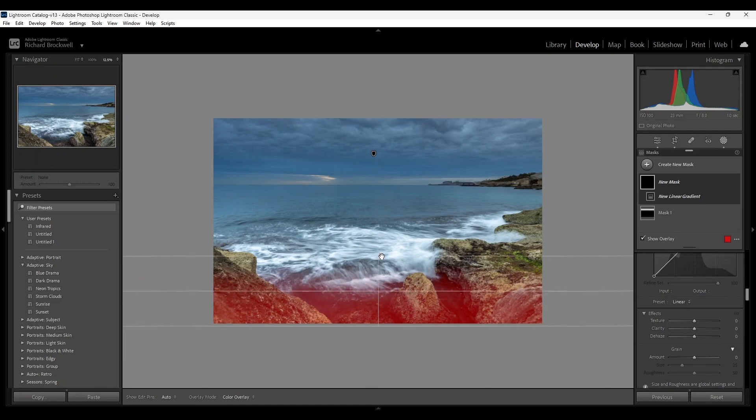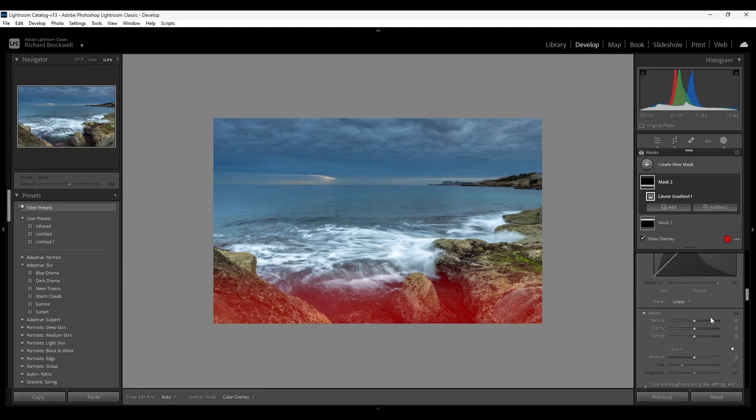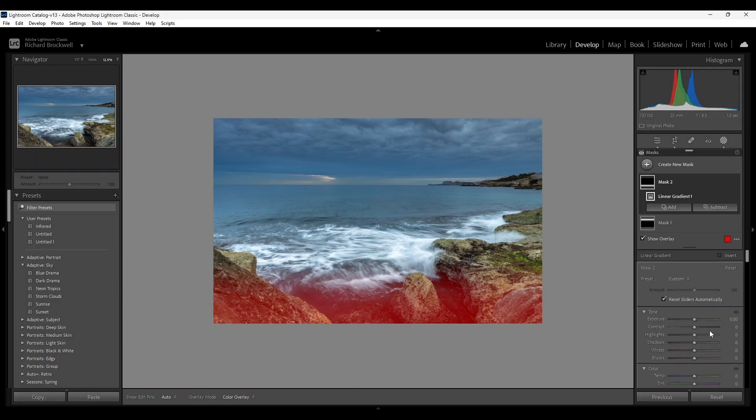Somewhere around there and I'm going to decrease the exposure.